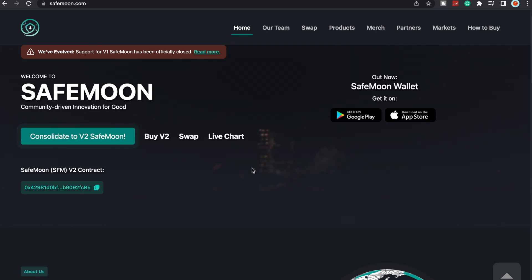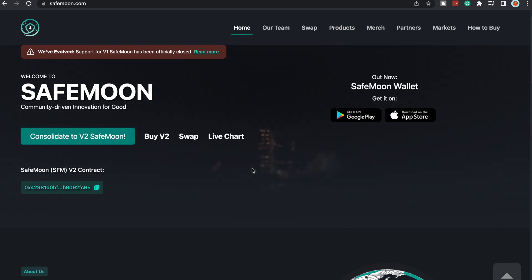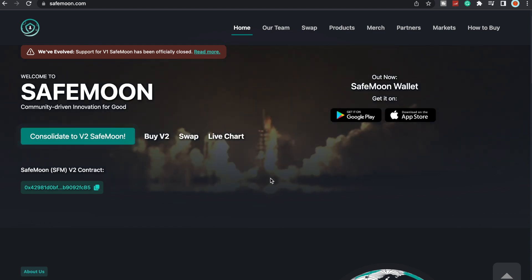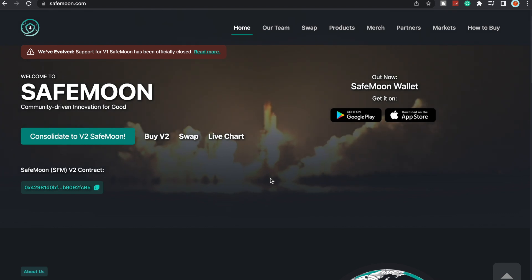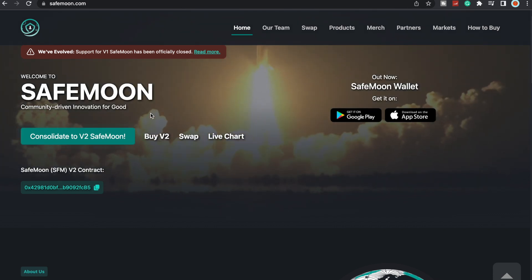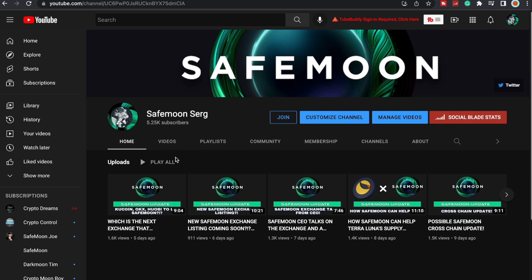What is going on SafeMoon Army, it is SafeMoon Search here yet again with another video for you all today. To all my reoccurring viewers, thank you so much for all the love and support. To all the new viewers, welcome to SafeMoon, a community-driven innovation for good. If you have not yet, make sure to come like, comment, and subscribe. I know it's been about five days since I've put my last video out, but there's a lot going on with SafeMoon.